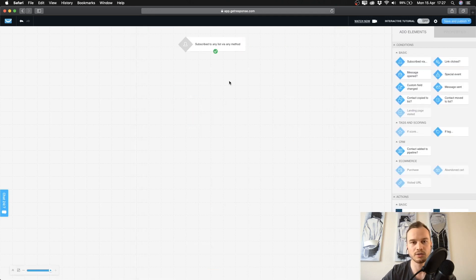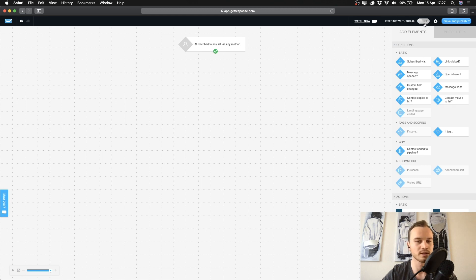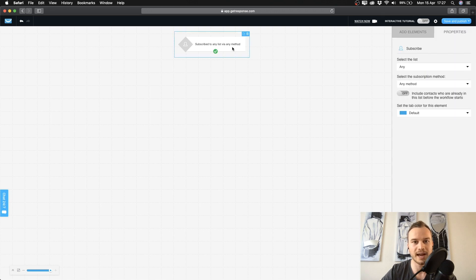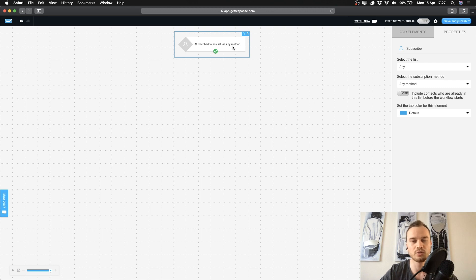There will be an interactive tutorial when you first do this. If you want to turn it off, go to the interactive tutorial button and switch it to off. This is your workflow area where you build your workflow, and on the right side you have different blocks. The first block is 'Subscribed to any list via any method.'